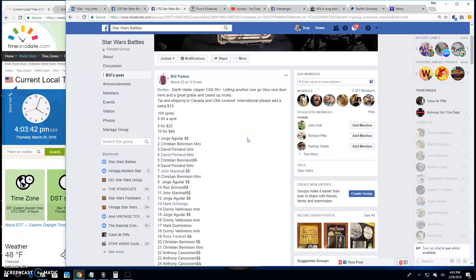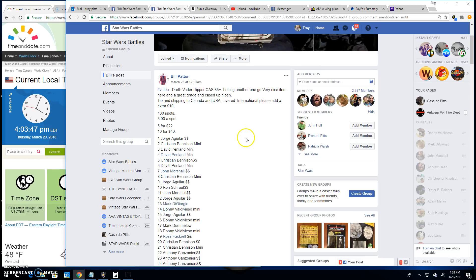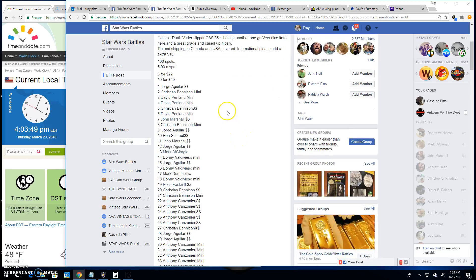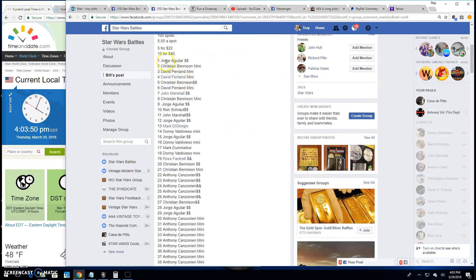Alright folks, we're back here at Star Wars Battles. We've got a giveaway by Bill. It's for the Vader Clipper, Kaz Grade 885. Got a hundred lines in this battle.